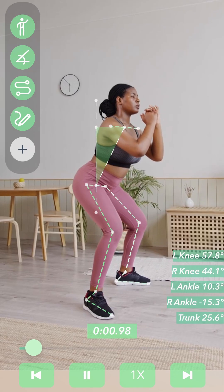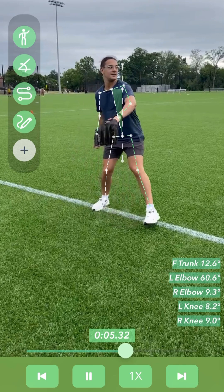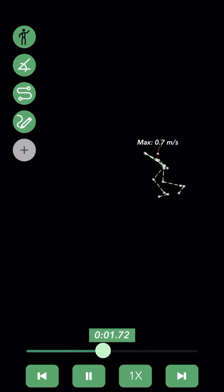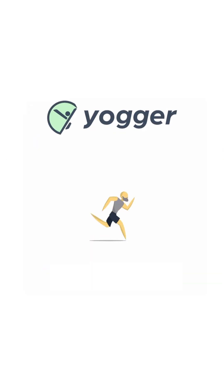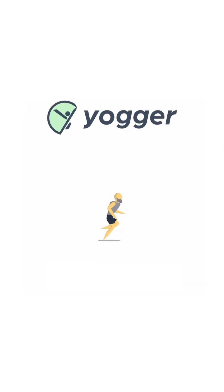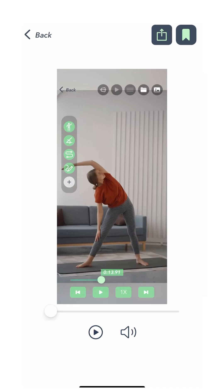Hey everyone, this is Ken. I'm one of the founders and creators of Yager. In this tutorial video, we're going to walk you through one of Yager's most versatile features: screen recording.